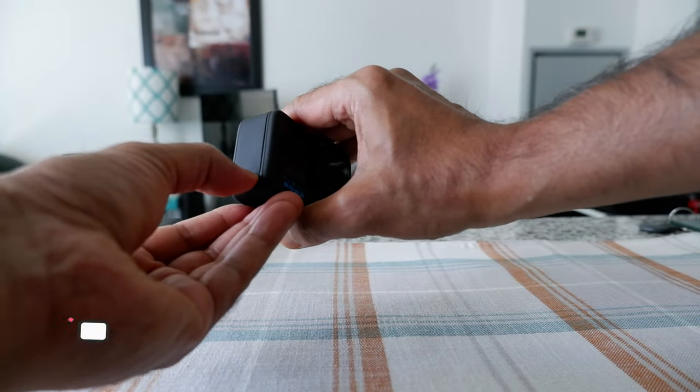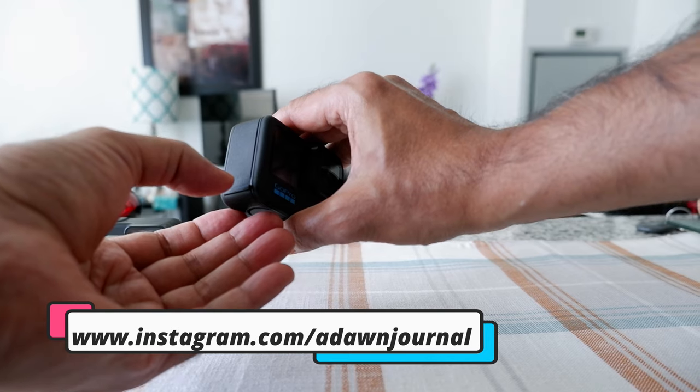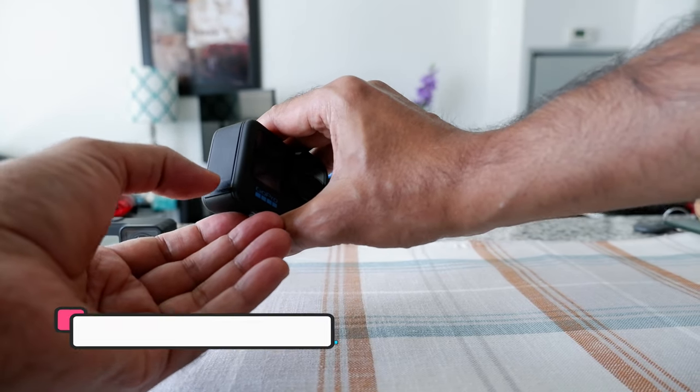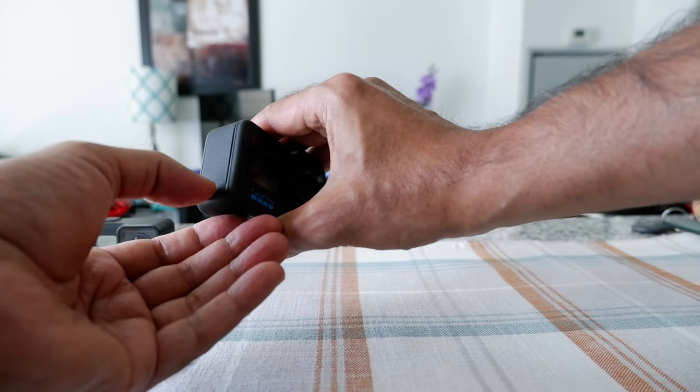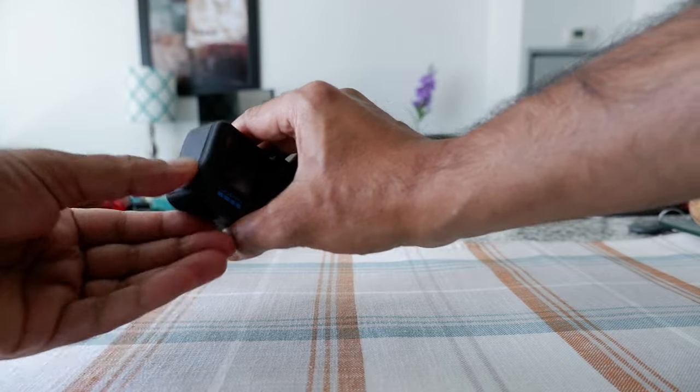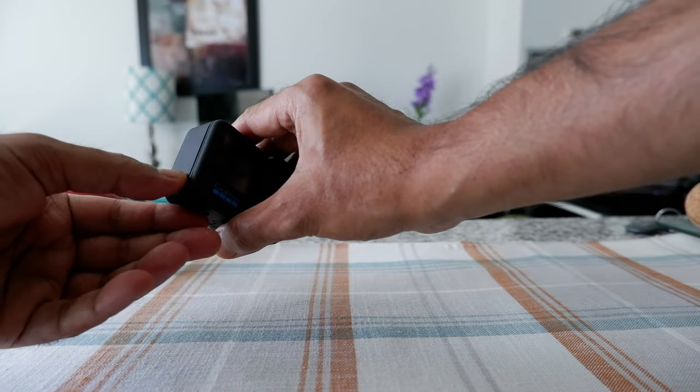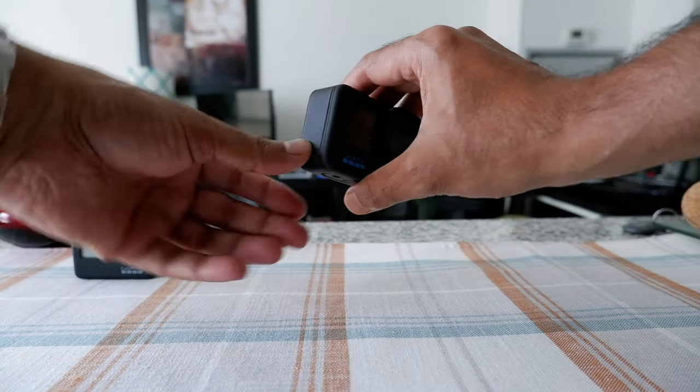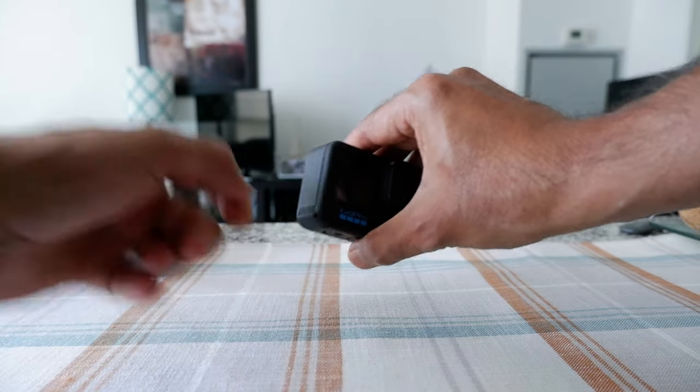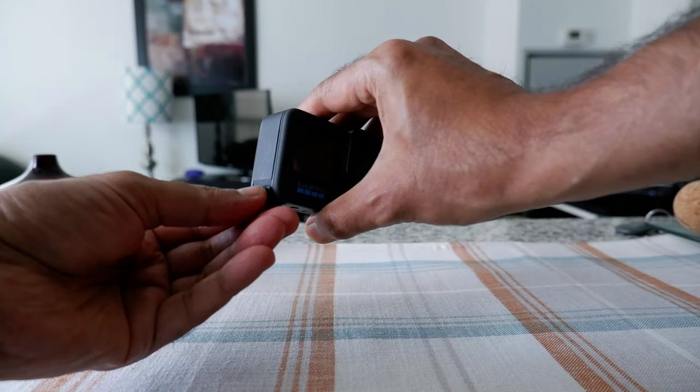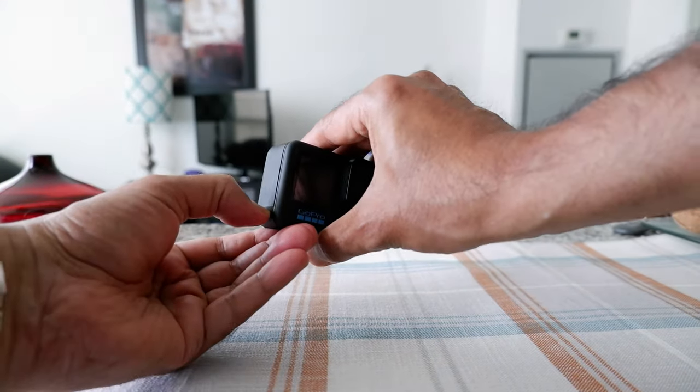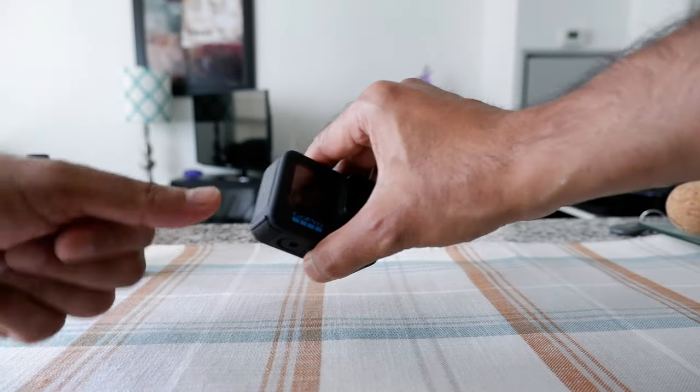Sometimes it hurts and it could hurt you, so you have to be very careful because I hurt my finger trying to do it a few times. So you're going to push it downward. You're going to put your finger or nail and push it.